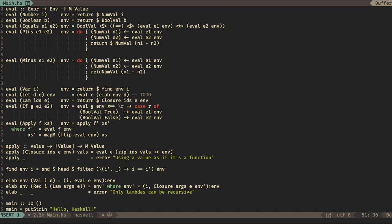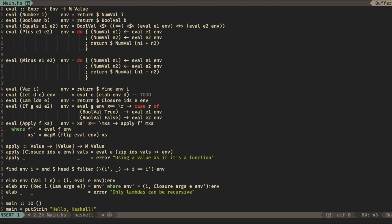I've changed it to mapM, so xs is a list of monadic values. I'm going to need to do some binding here — I'll call that mXs. The type is correct. So that should be apply fixed. We'll see.